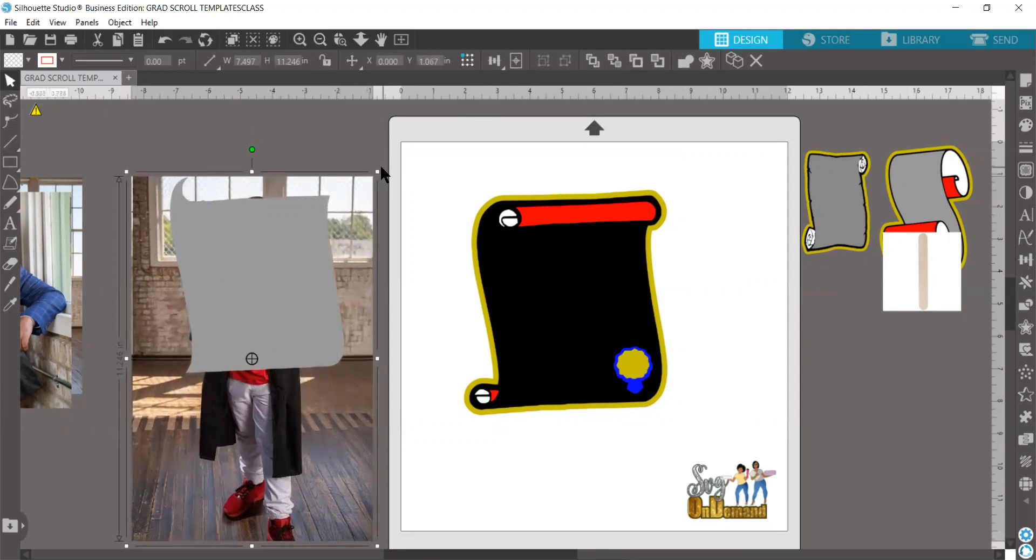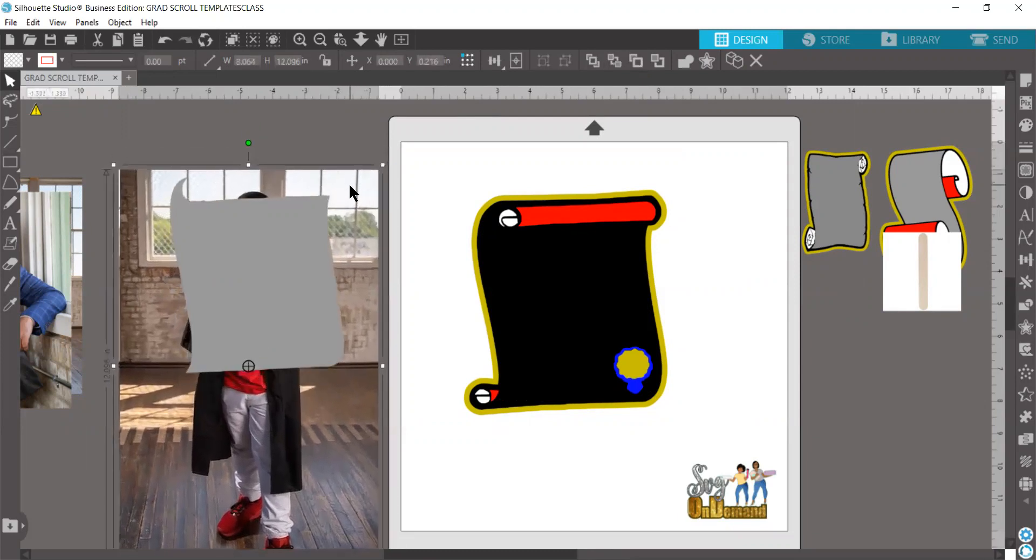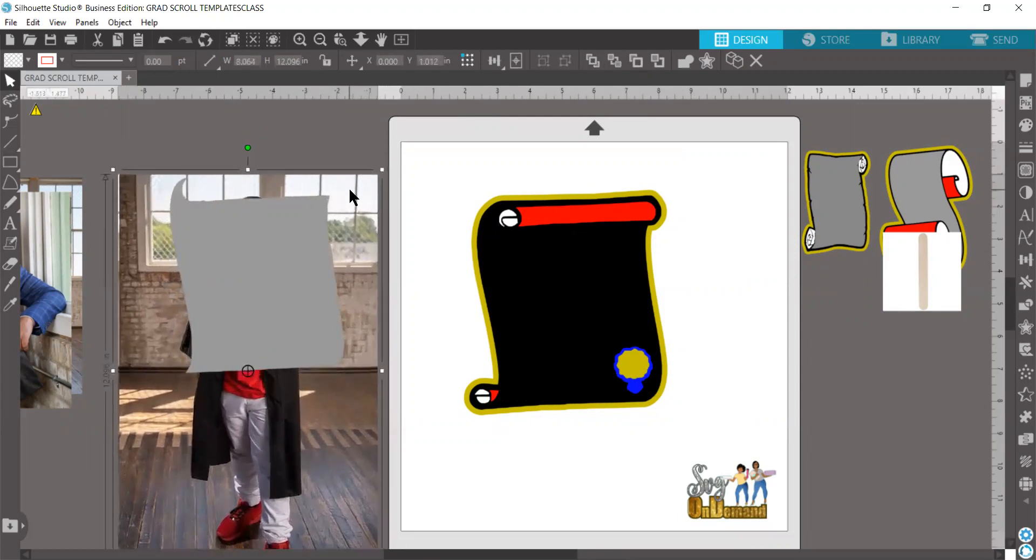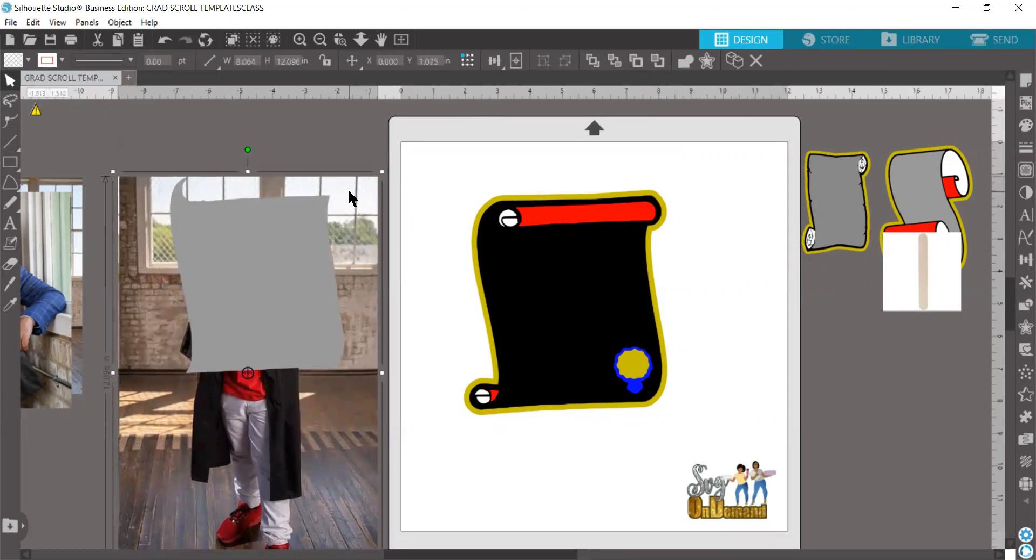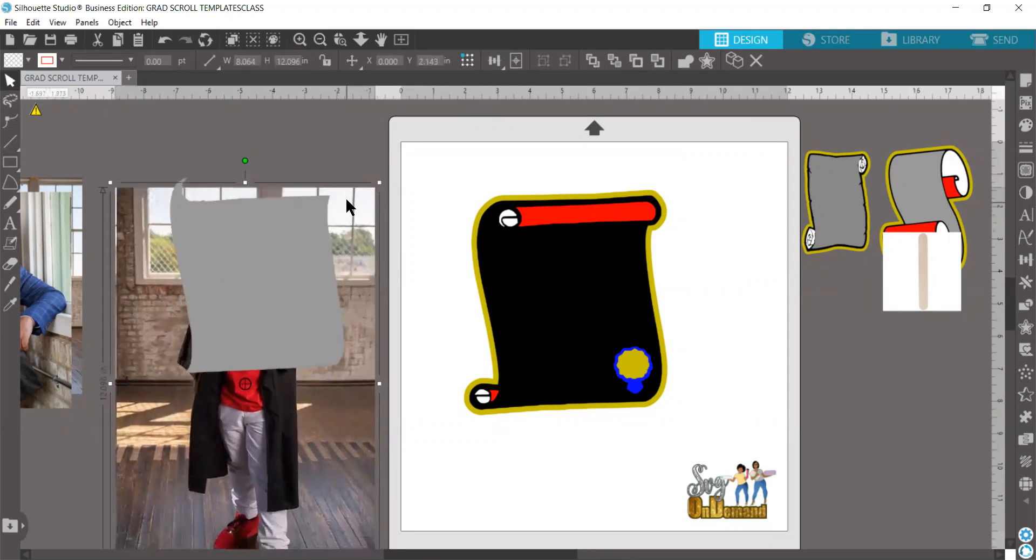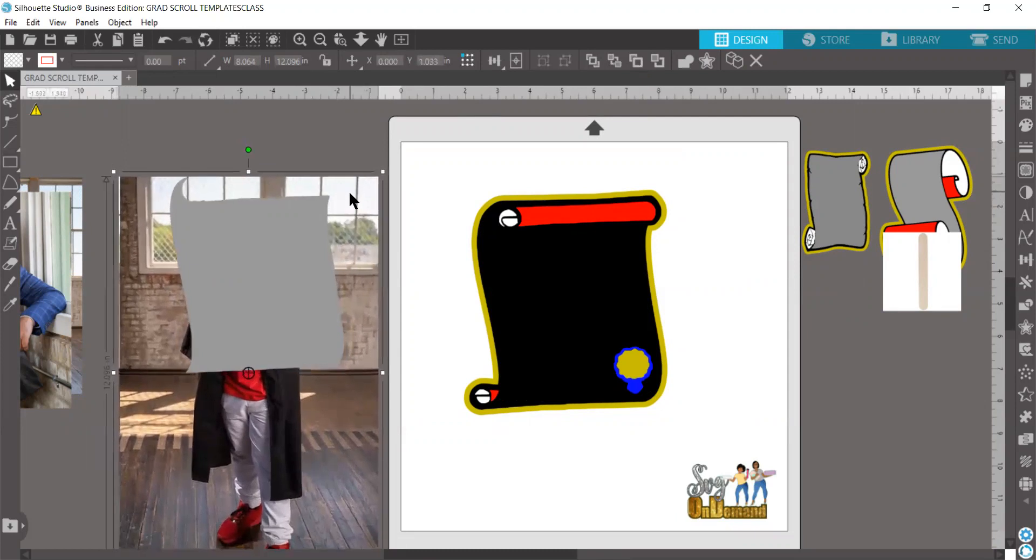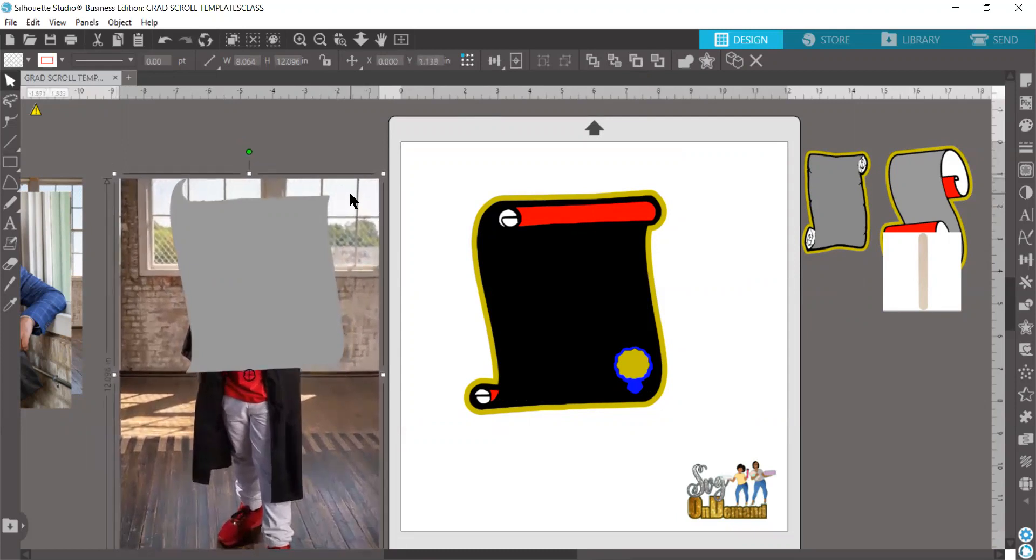I can reposition it, resize it. I need to always make sure that my scroll piece is on the image. If it's off the image, that's not going to work. It needs to always be on the image.